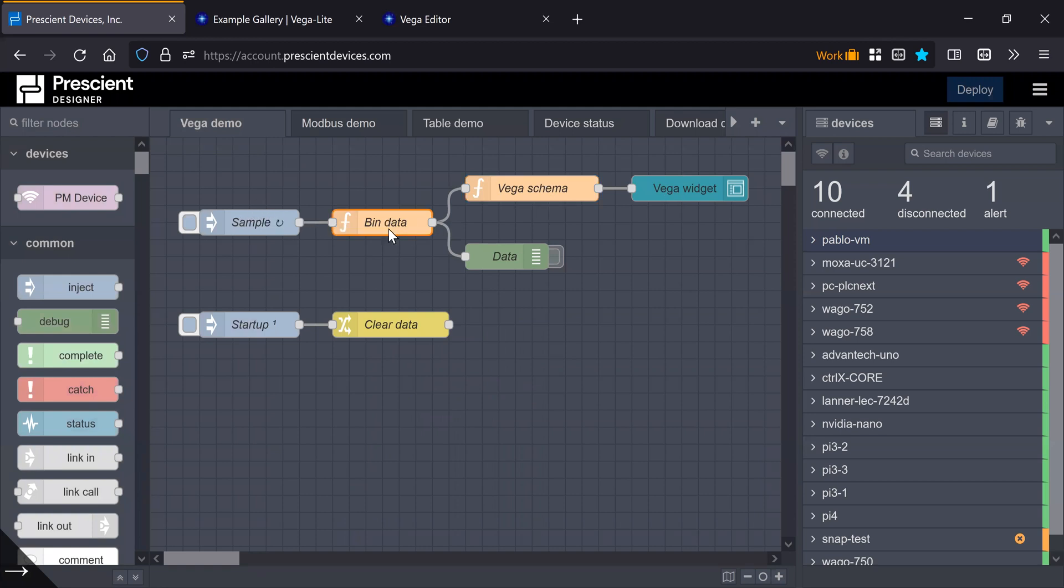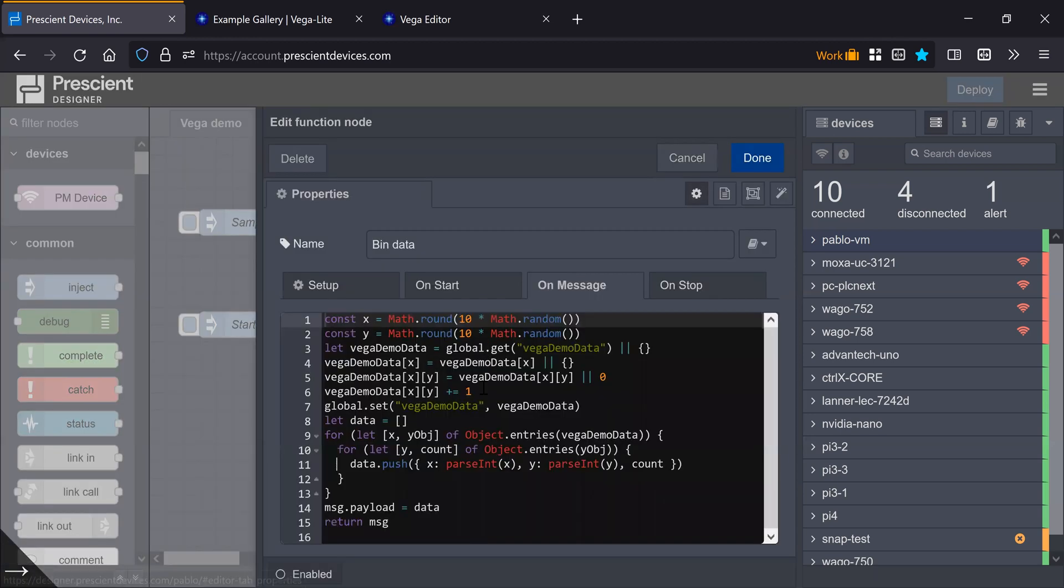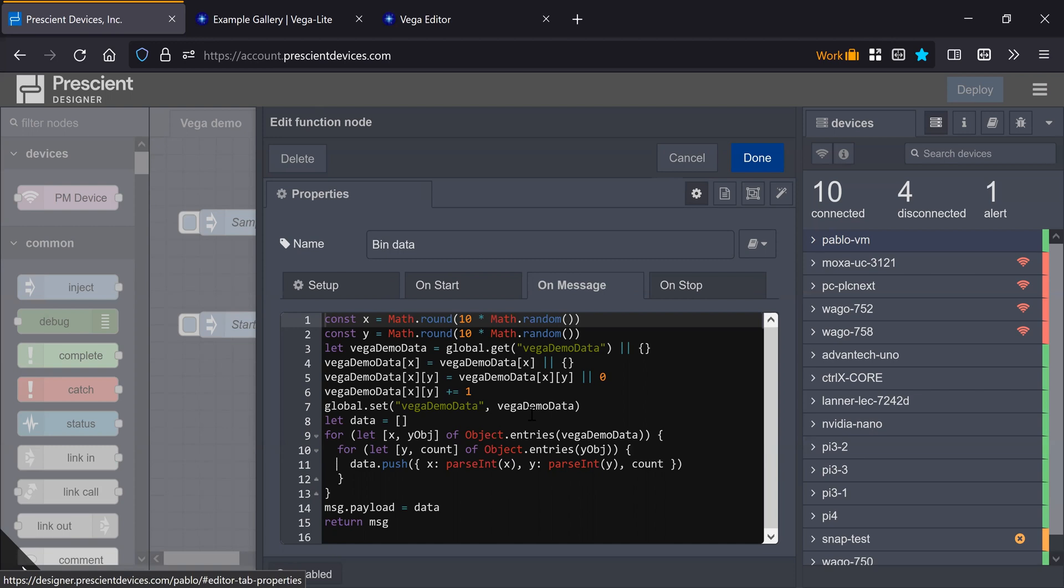So here's where I'm just, for this particular example, I'm computing data randomly, X and Y location, and increase it by one, and then the way in this particular case, the heat map, the Vega heat map, takes the data, is an array of objects. In this case, each object has an X and Y property, and a count property. And the count property is just the value that's going to be the color in the heat map.